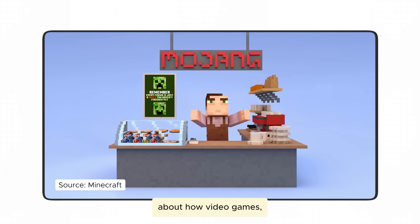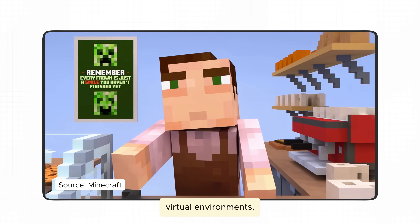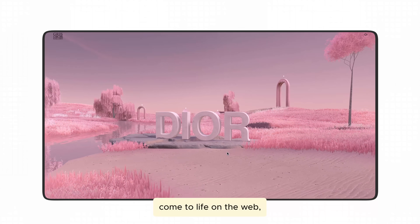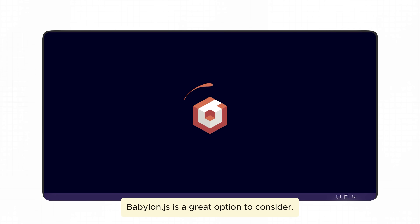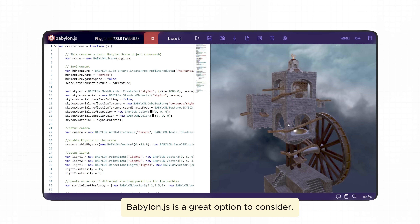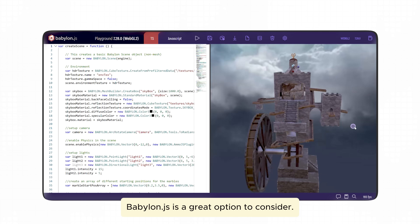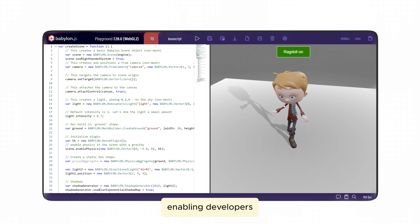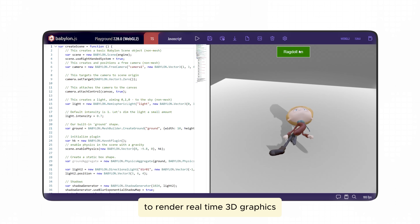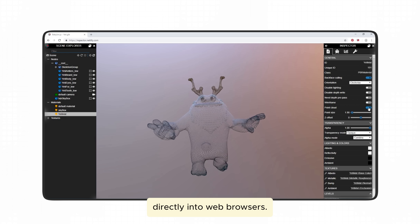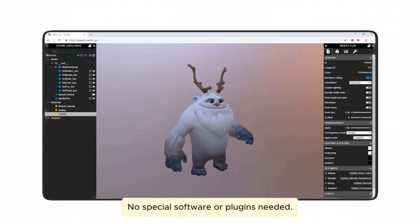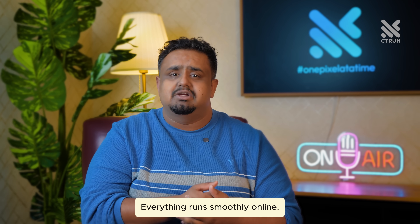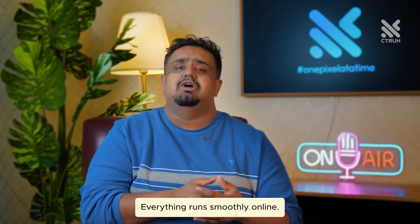If you've ever been curious about how video games, virtual environments, or stunning 3D visuals come to life on the web, Babylon.js is a great option to consider. This powerful library is built on WebGL, enabling developers to render real-time 3D graphics directly into web browsers. No special software or plugins needed — everything runs smoothly online.